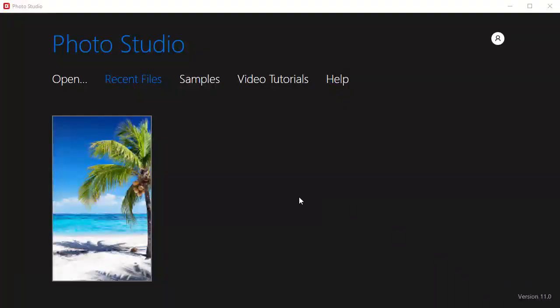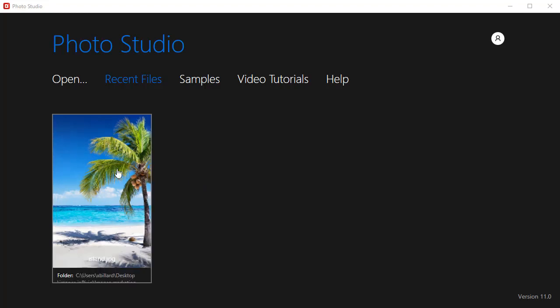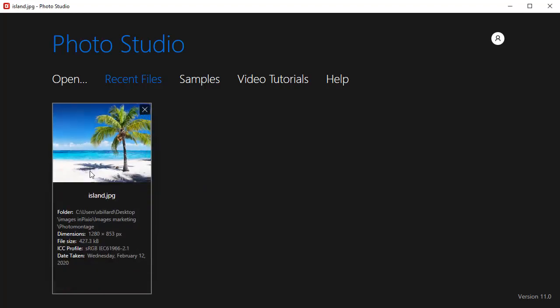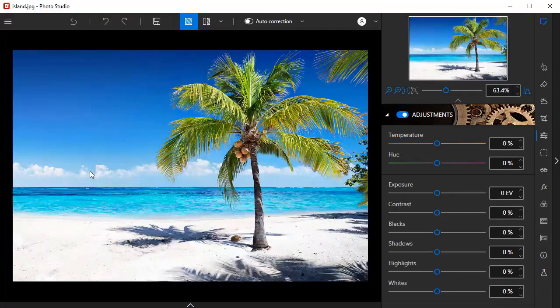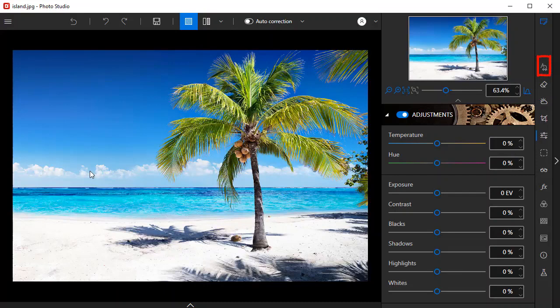The Cutout tool is located in the Photo Montage tab. Start by opening a photo to use as a background to your photo montage. Then click the Photo Montage tab.